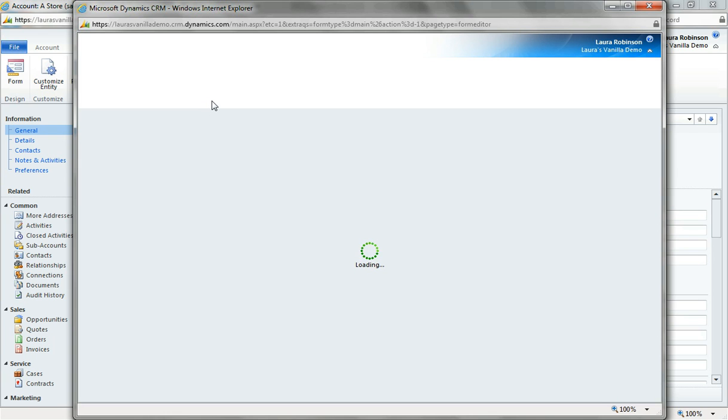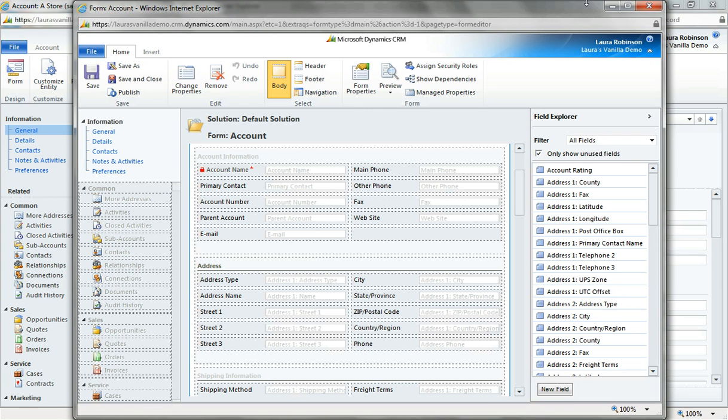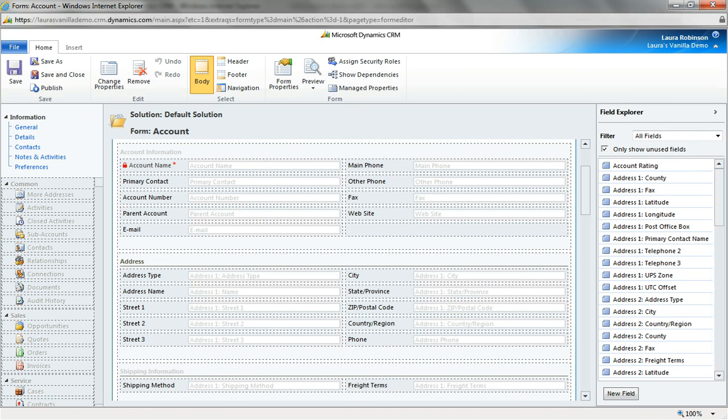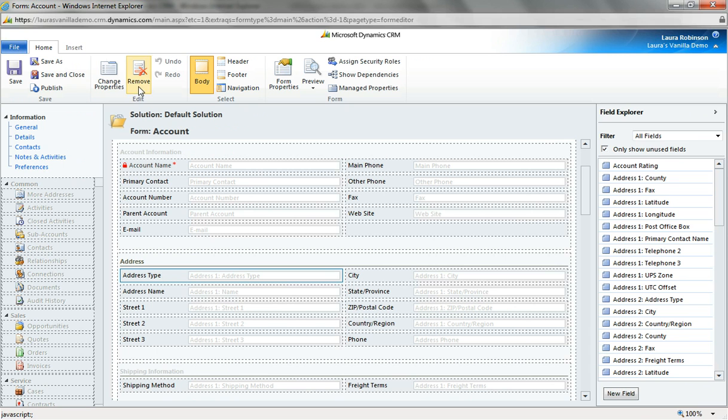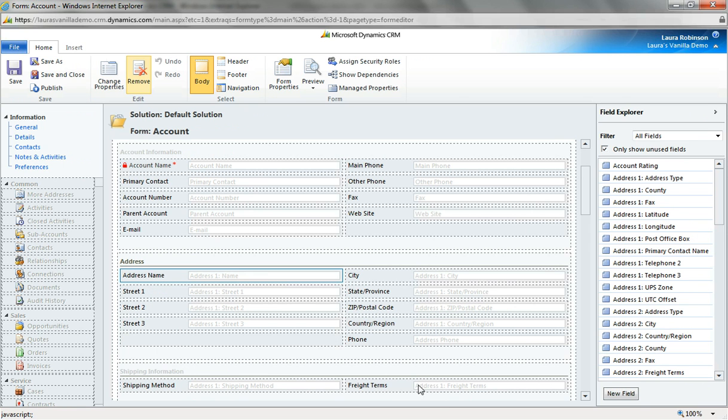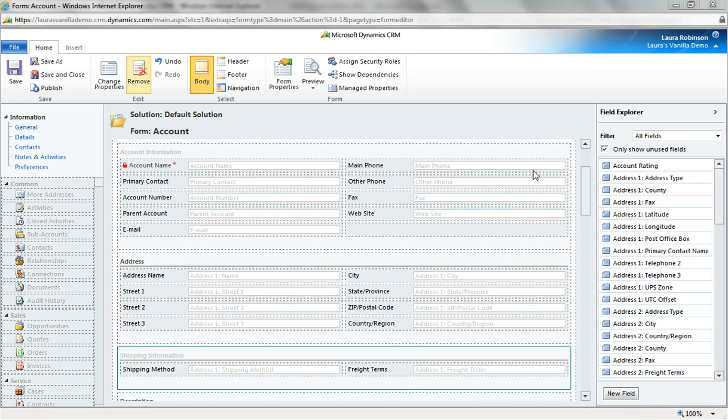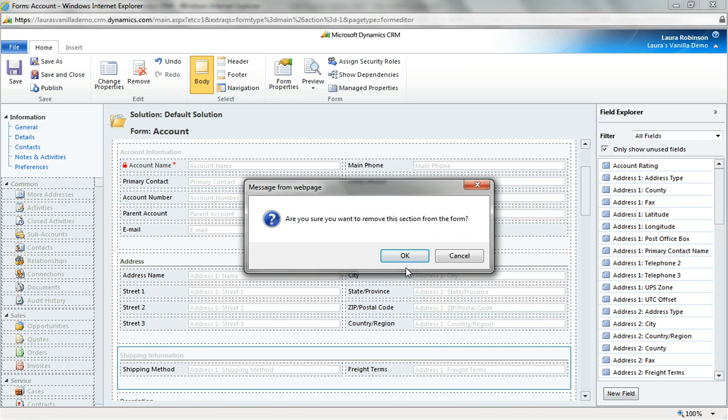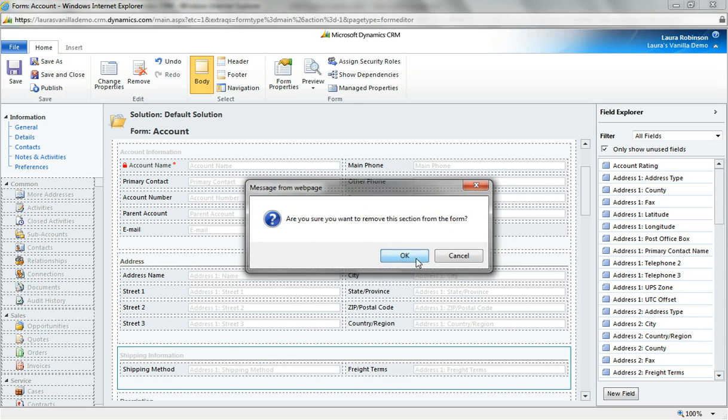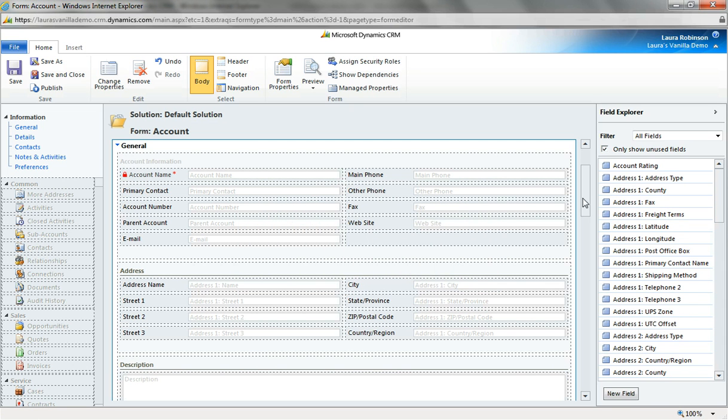When I do this I'm opening up the form designer which basically looks like a blueprint. So there are a couple of things about the account form out of the box that I don't need and I'm going to go through and clean these out. So address type I don't need, an extra phone number field I don't need, I don't need shipping information, I'll remove that. And now it's asking me do I want to remove the whole section and my answer is yes, okay.